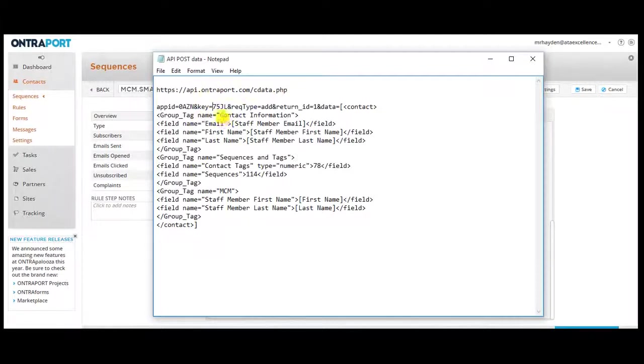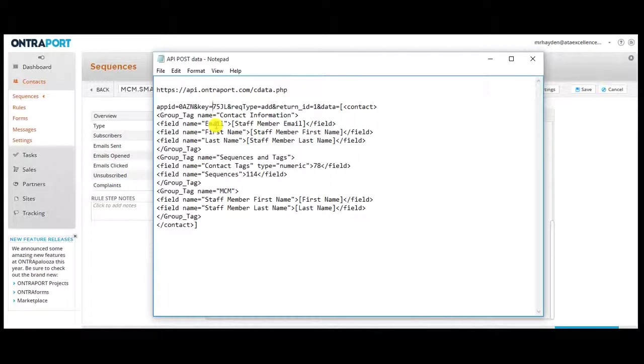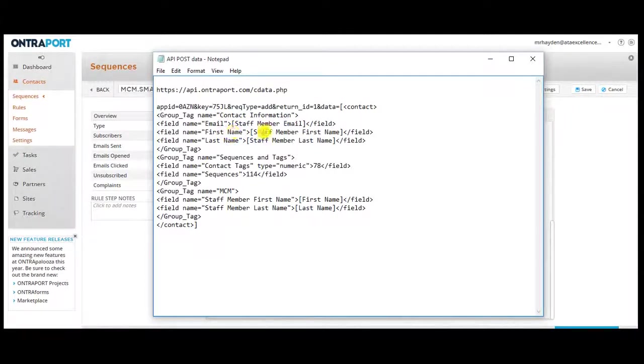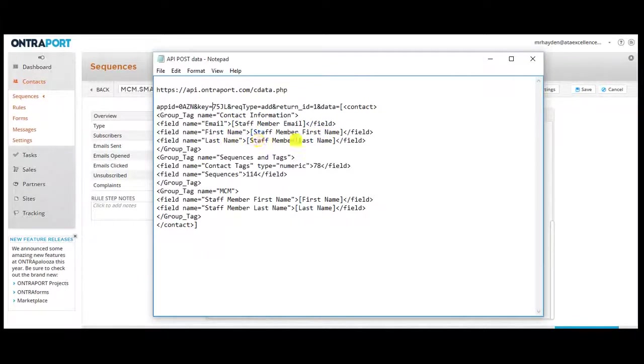And then we've got contact info. In this case, the new contact record's email will be equal to the staff member email field, the custom field I made for email. The first name will be the custom first name I made, and the last name will be the custom last name I made.